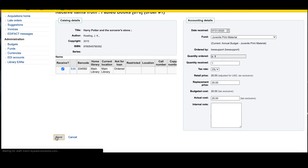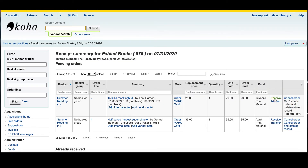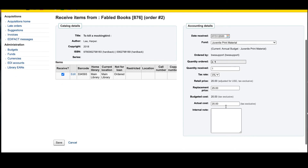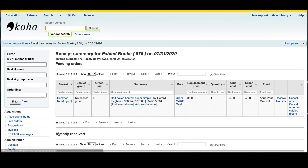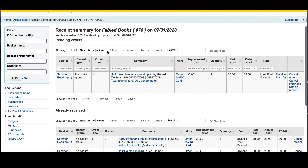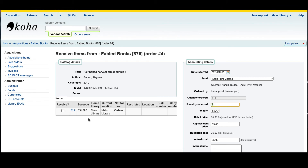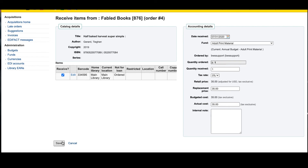I'm going to go ahead and hit save. Let's receive another one and make a slightly different change. Again, we hit receive over here which will update the quantity. Let's go ahead and increase the replacement price for the new edition and hit save. Finally, let's receive our last book. I can go ahead and hit receive — notice the quantity is zero until I hit that receive button — and then hit save.